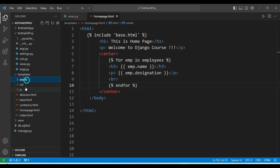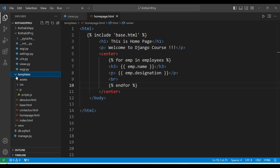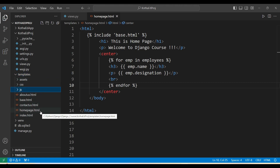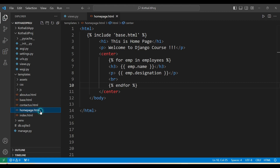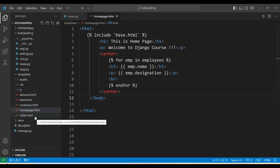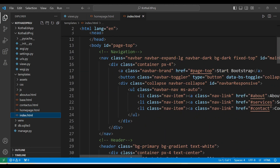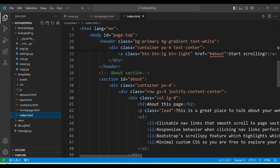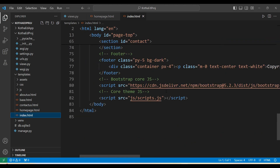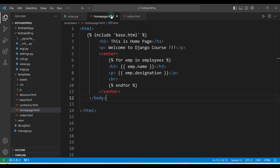We now have the assets folder, CSS folder, and JavaScript folder. These assets, CSS, and JS are the static files, and the homepage is an HTML file. We have the HTML file called 'home page' which was there earlier, and 'index' is the new file downloaded from the Bootstrap template.